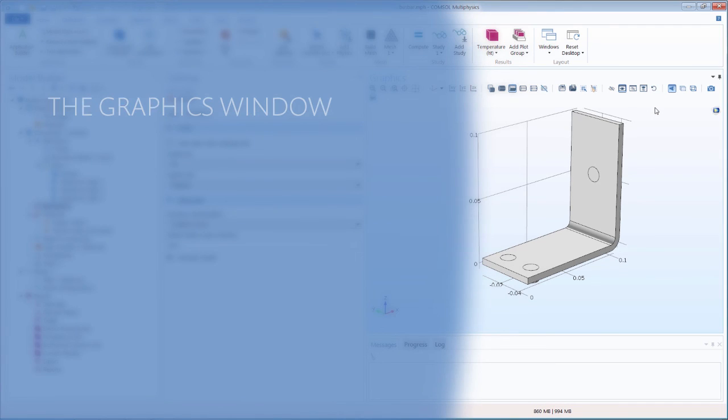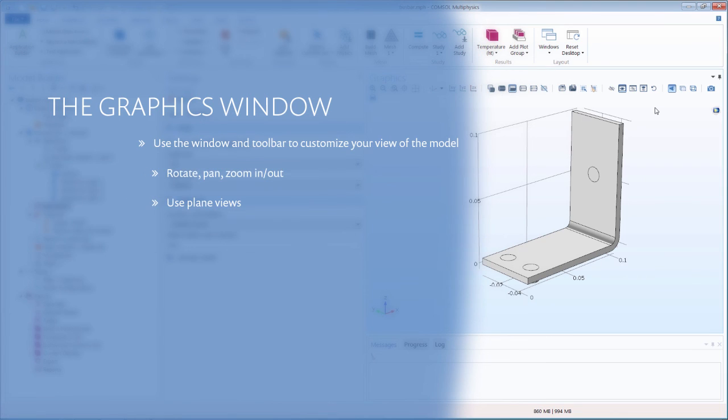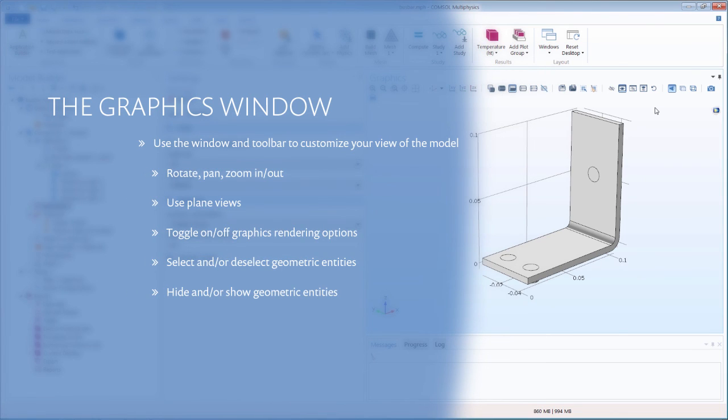By utilizing the graphics window and toolbar buttons, you can completely customize your view of the model to obtain different perspectives of your analysis as needed.